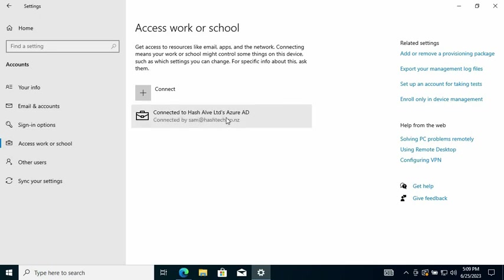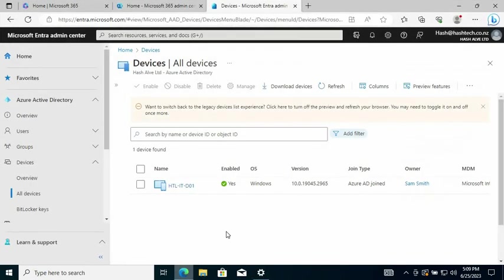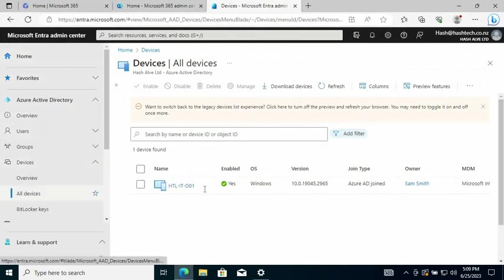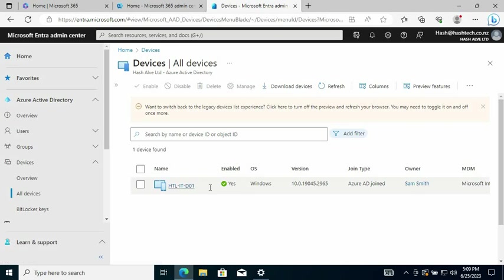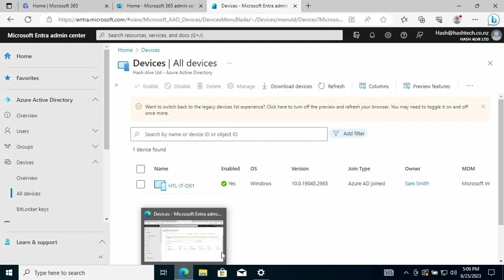And I'm logged into Azure AD, so it's called Entra now. So if I look at all devices, this device is added and the owner will be Sam Smith. And another thing you need to keep in mind is that this user is going to be a local administrator.